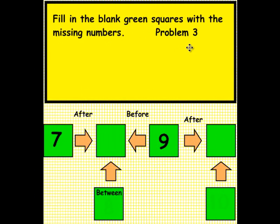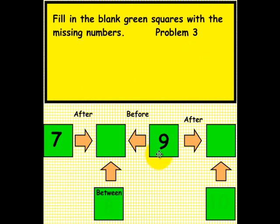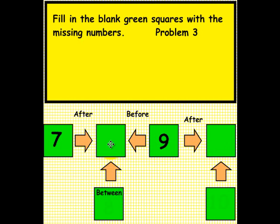Problem 3. We should have a new student up at the smart board. Here is the number 7. What number comes after 7 and before 9, and is in between? And what number comes after 9? Please pick up a pen and write your answers here and here. When done, place the pen back in the tray.